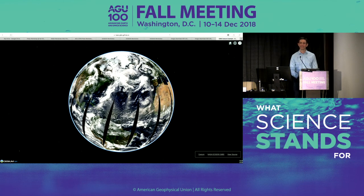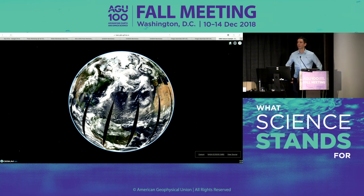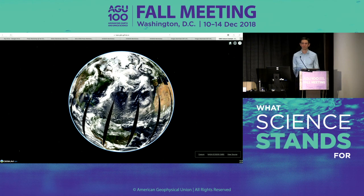Do we have any final questions from reporters in the room? Feel free to come up and chat with us. Thank you to Ryan and our panel and their team — we'll be concluding this session. Thank you all very much.